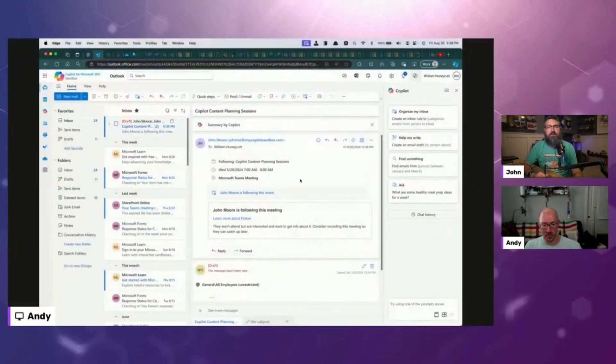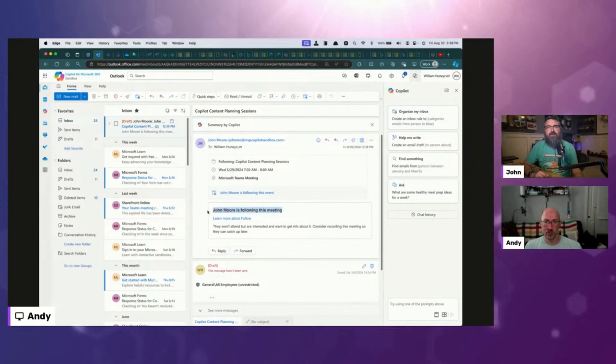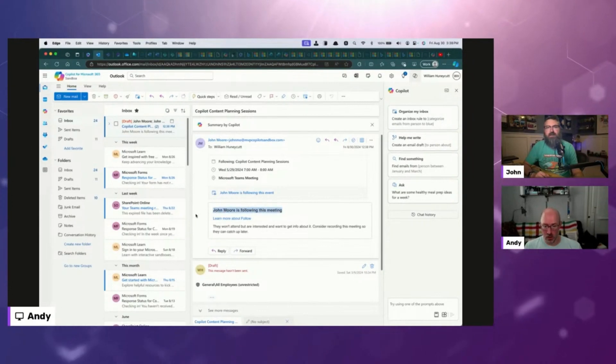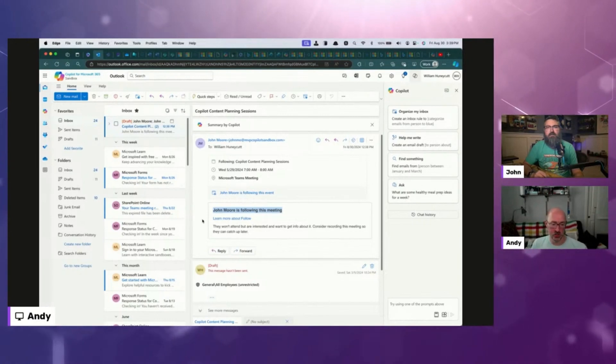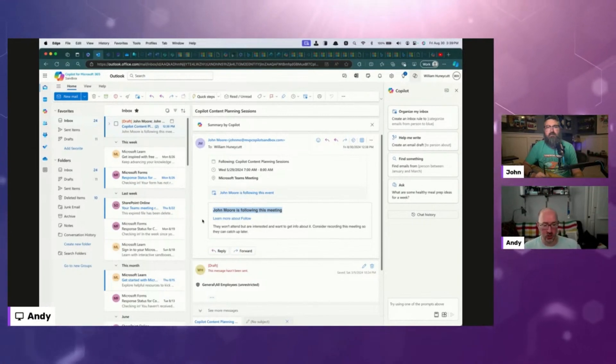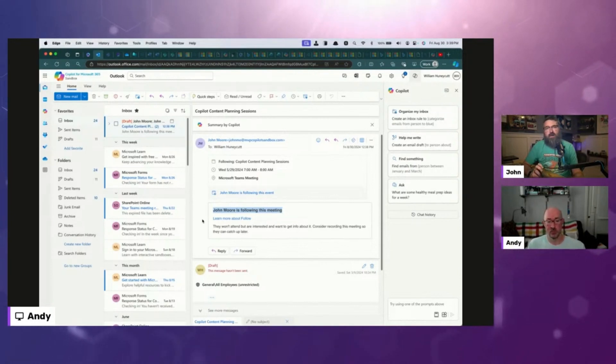Yeah. I want to see what does the organizer see right here? Awesome. John is following the meeting. What does it say below that? Learn more about follow. They won't attend, but are interested and want to get info about it. Consider recording this meeting so they can catch up later. Perfect. I love that.